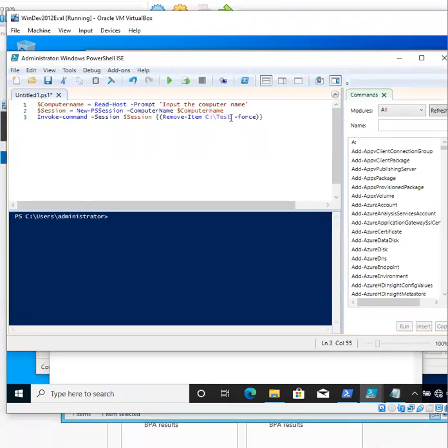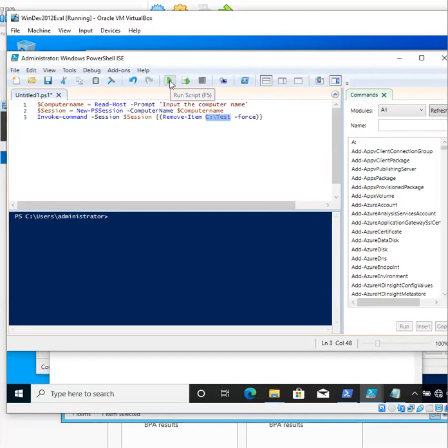I supplied it this specific path. Depending on what folder you want to delete, the path may be different. Now, go ahead and click Run Script.